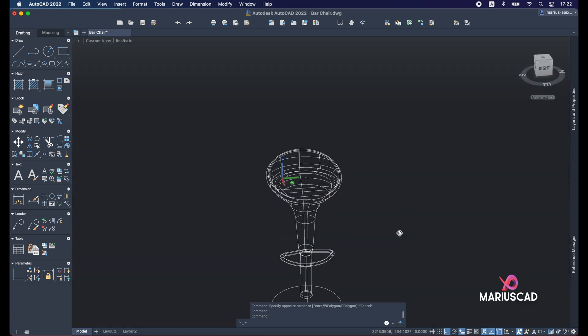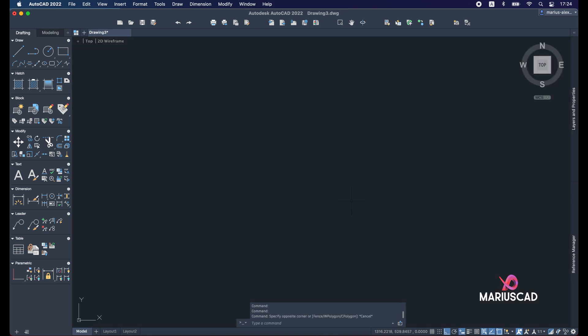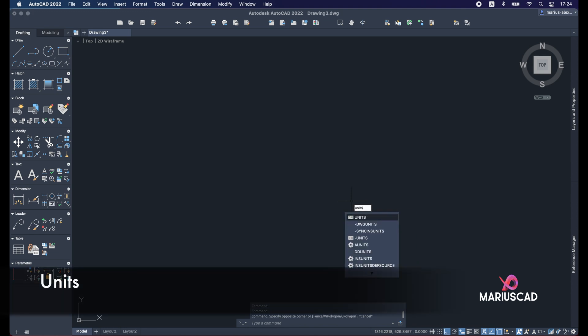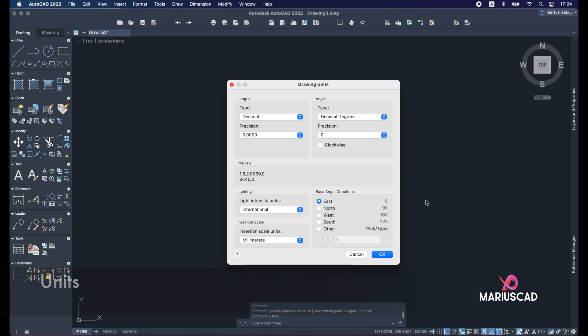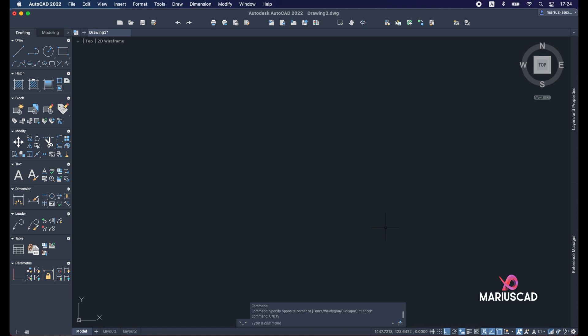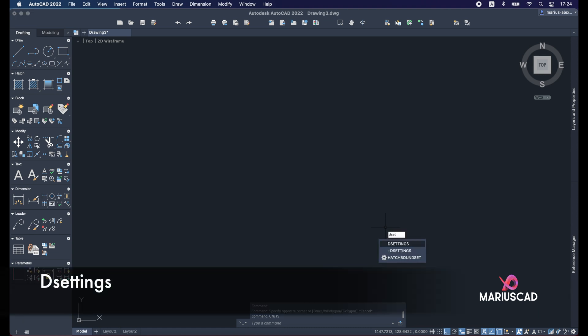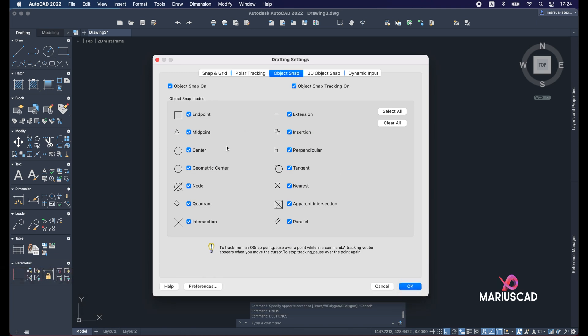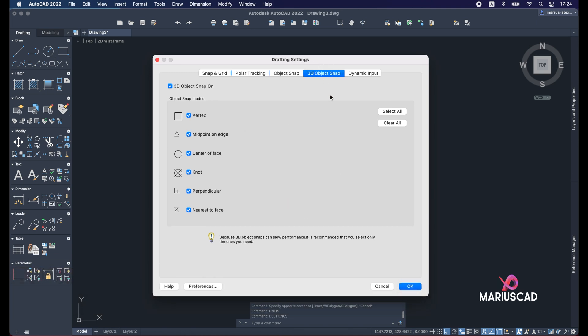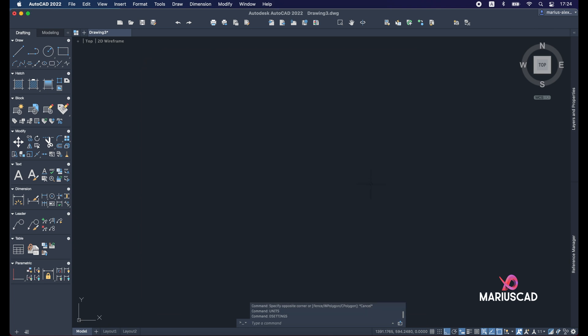Before every single drawing, the units are very important. Type the units command and press Enter — for our case, millimeters are just fine, then press OK. We will need some points as well, so type also these settings. We need certain commands in 2D space and also in 3D space; after selecting them press OK. Now we are ready to draw.